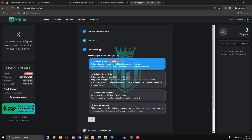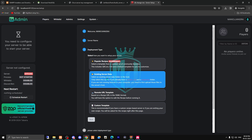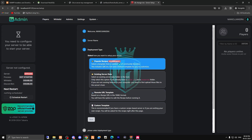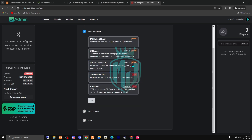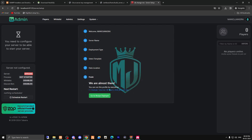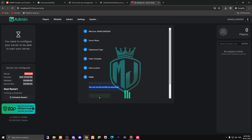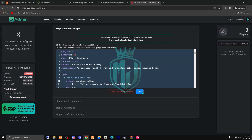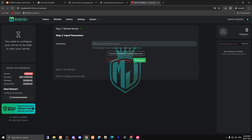If you are using existing server data you already have, you can choose the second option. But since we are creating a new server, choose the first one — Popular Recipes. Then select the third option, which is the QBCore Framework. You can also change the server installation location here. Make sure to save, then go to Recipe Deployer.